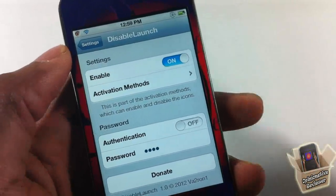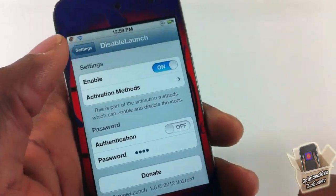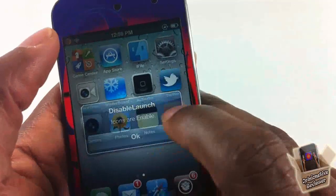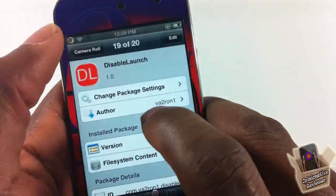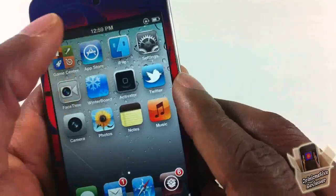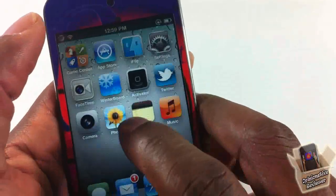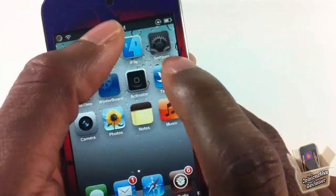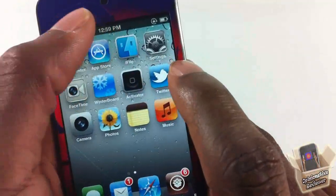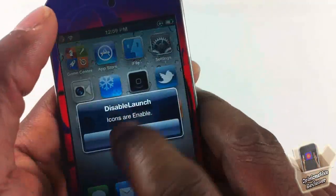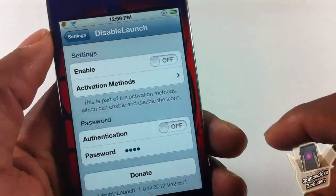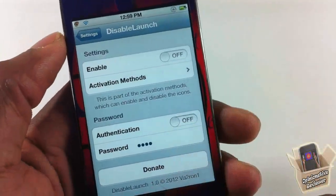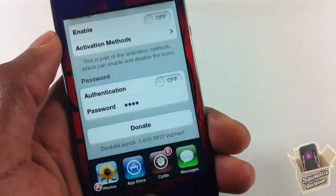If you don't want a passcode you can take that off, and whenever you enable or disable it, it'll just toggle — you don't have to put in any passcode. So you see it's enabled, now it's disabled. It's just a matter of preference, whichever you guys want.